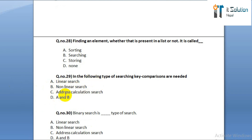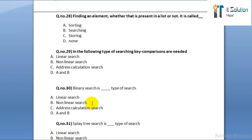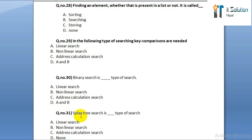Question number twenty-nine: in which type of searching key comparisons are needed? Option A: linear search. Option B: nonlinear search. Option C: address calculation search. Option D: A and B. Question number thirty: binary search is a type of search option A: linear search. Option B: nonlinear search. Option C: address calculation search. Option D: A and B.